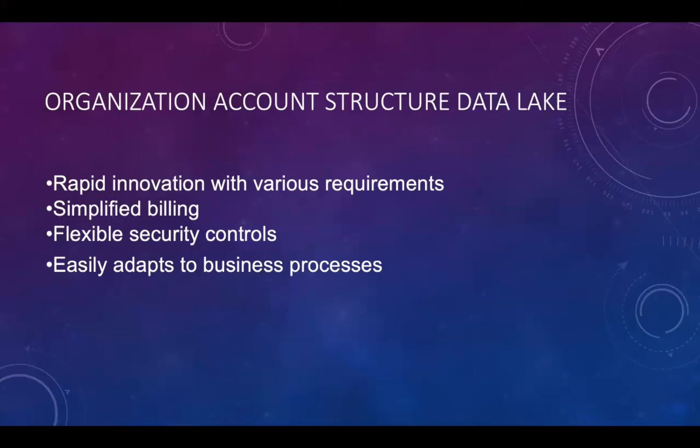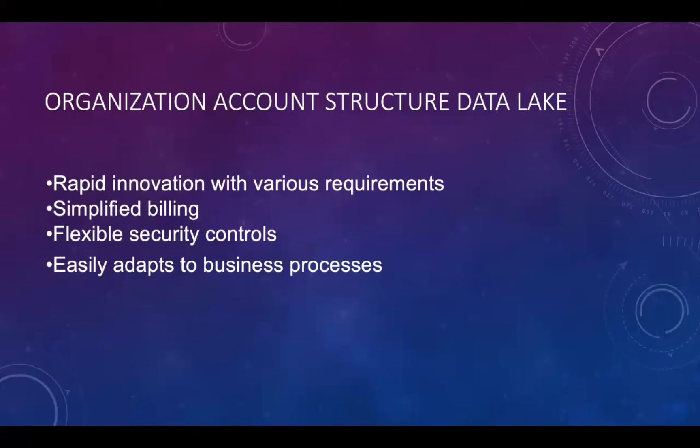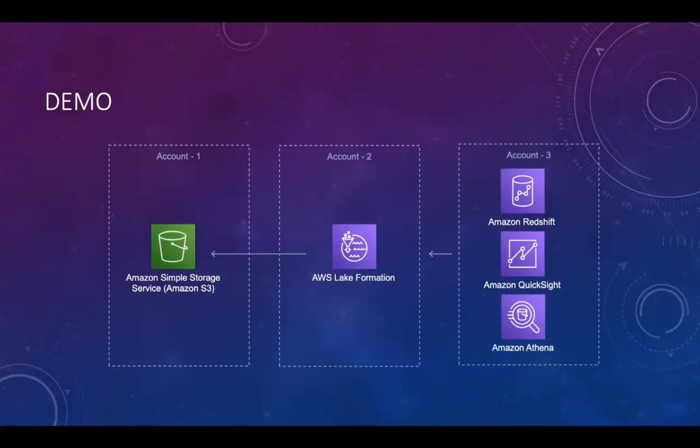AWS has recommended the organization-account structure for large enterprise to manage their cloud infrastructure more efficiently. AWS enables users to achieve resource-independency and isolation, which means that users of other accounts do not have access to the resource by default. Using a multi-account environment is an AWS best practice that offers several benefits. For example, rapid innovation with various requirements, simplified billing with flexible security controls, and easily to adapt to the business processes.